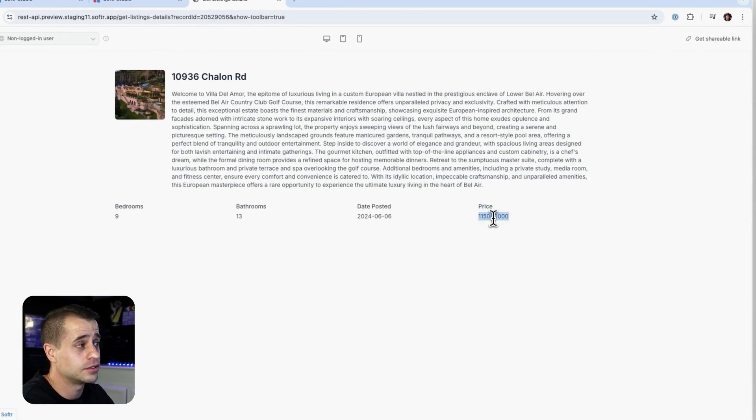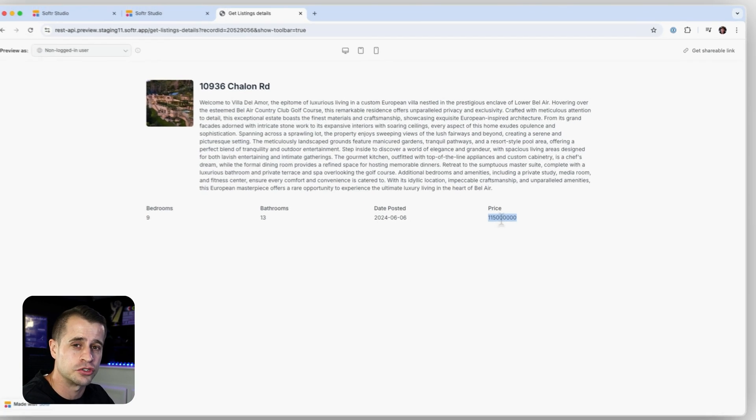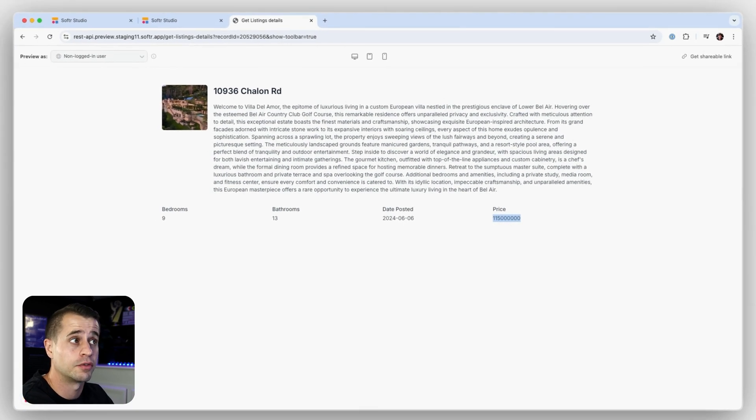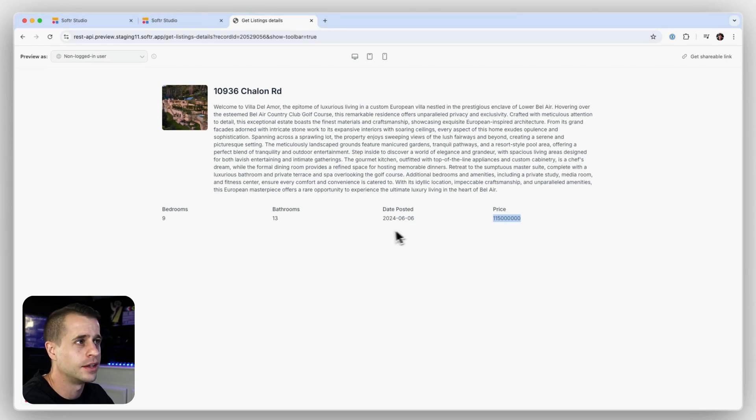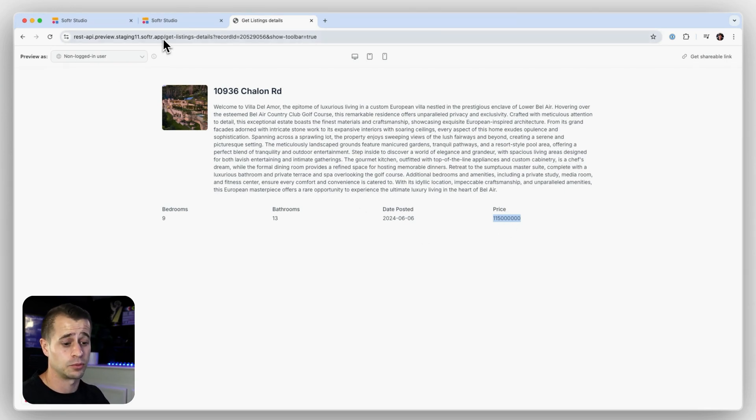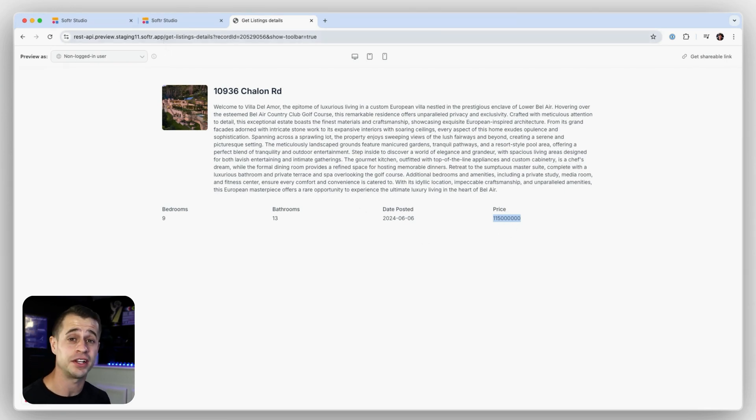You see, this one's actually not formatted as currency because we didn't use a transformer for this endpoint, but we can go back and do that. But otherwise, I mean, we're 10 minutes into this video. We set up a Zillow API with two different endpoints. We're using that Zillow for our listing page and for our detail page.